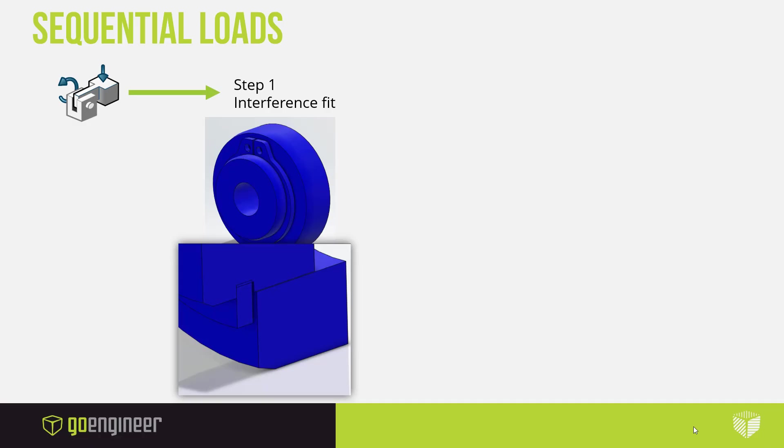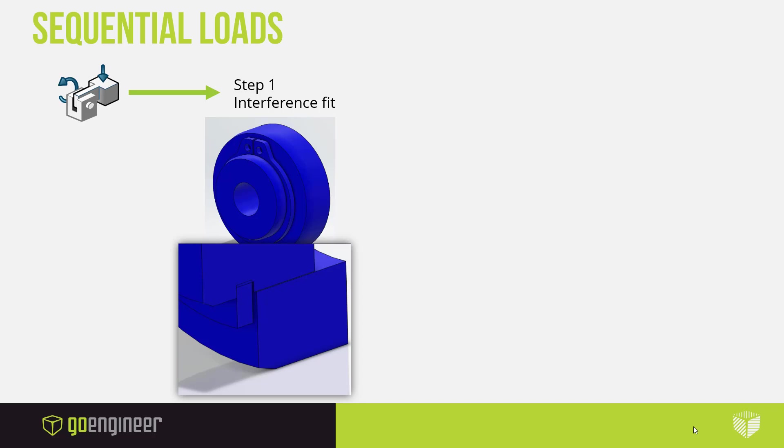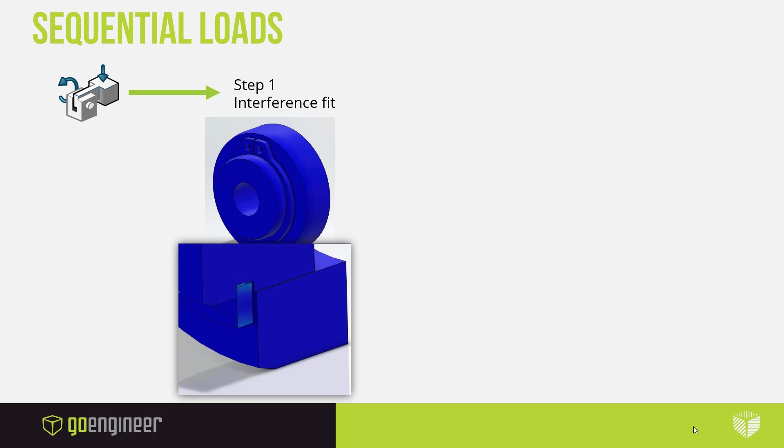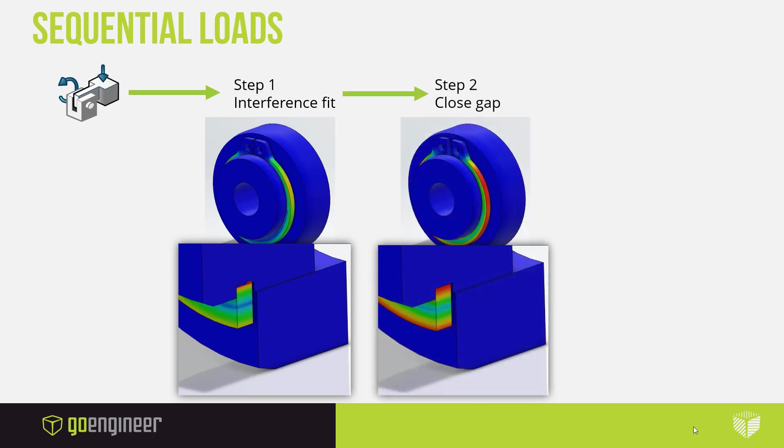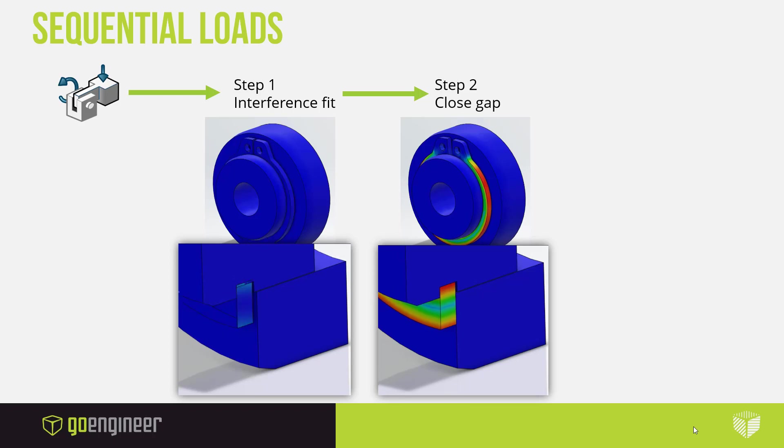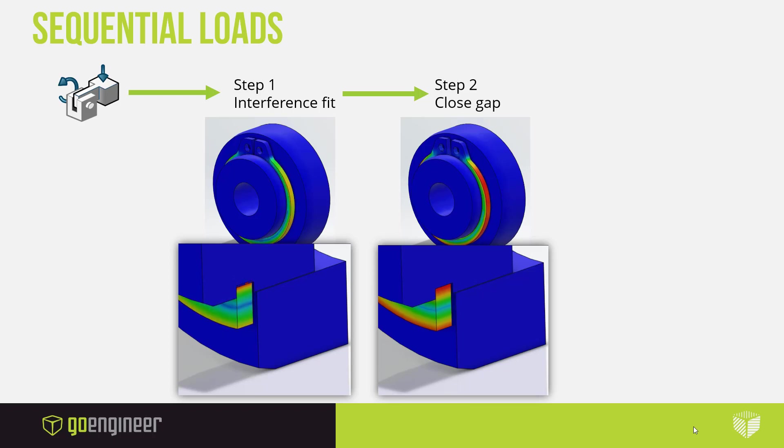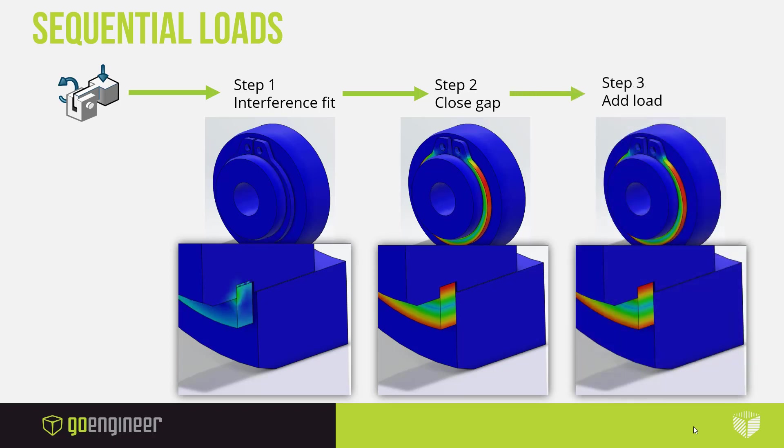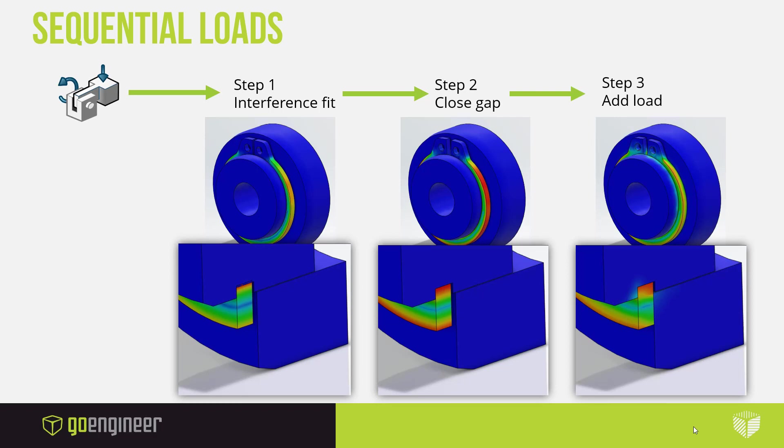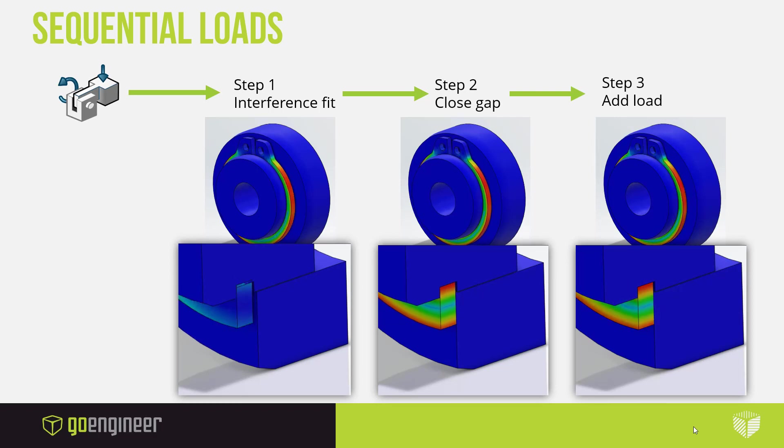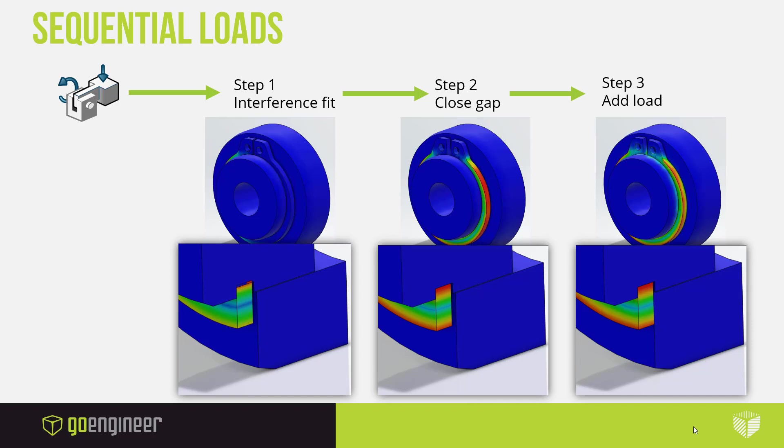To run the study I'll use the Structural Scenario app. I'll create an initial static step where I'll create the interference fit for the C-clip to be expanded and match the inner diameter of the groove. We will then add step two. We'll assign a displacement for the clip and the inner tube to make contact with the outer tube. And last, once everything is in contact, we'll add a pressure to the outer face of the inner tube to find the resulting stresses on the already pre-stressed C-clip.